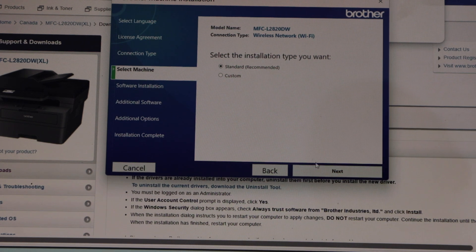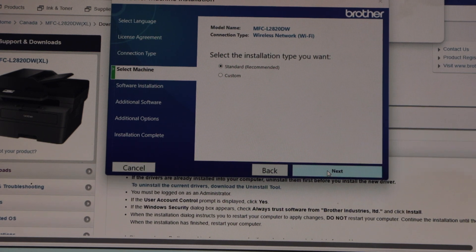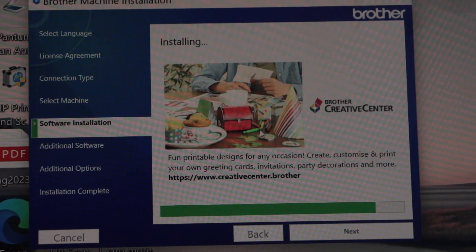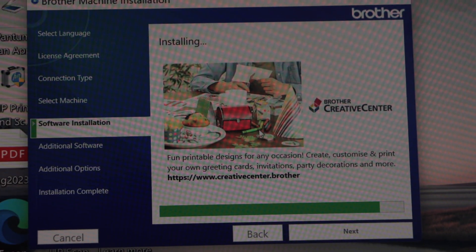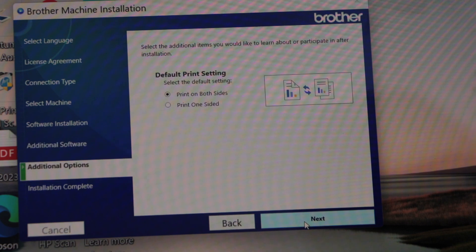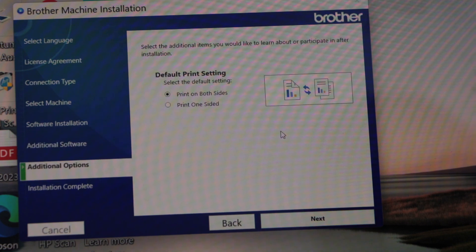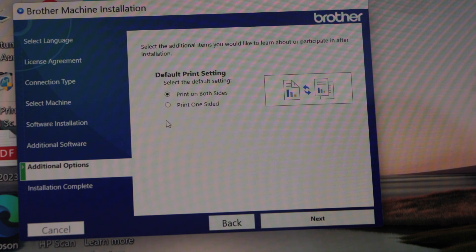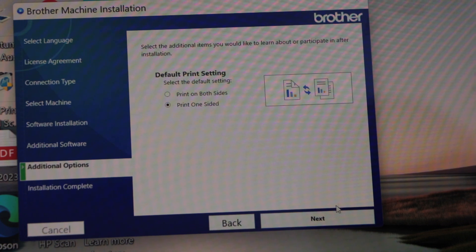Select the installation type as standard. Now click on next. If you want, you can select print on both sides or print on one side—that will be the default settings. I'm just leaving it on print on one side. Click next.